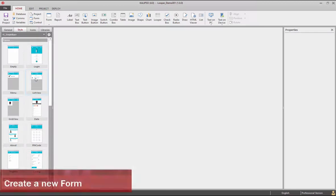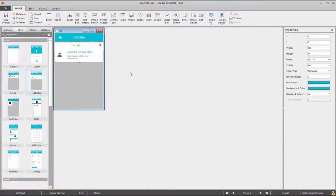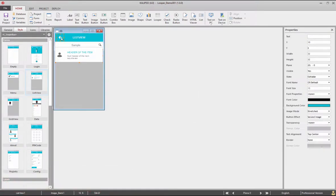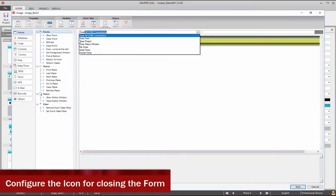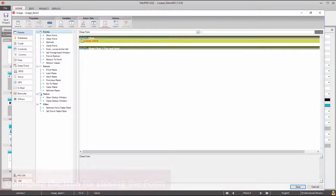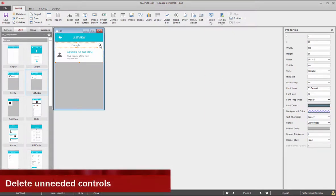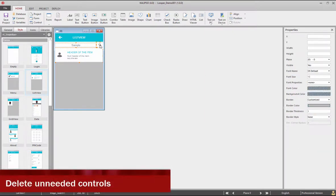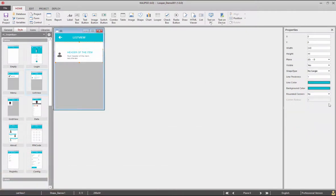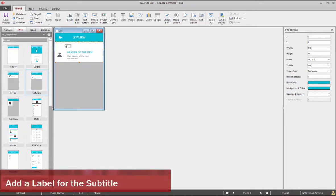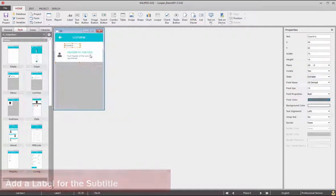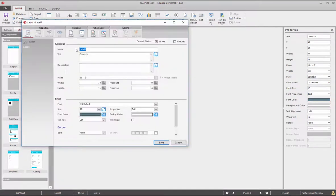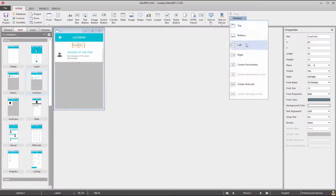Create a new form by double-clicking the list style. Configure the left arrow to close the form, delete controls that won't be needed, add a label for the subtitle above the looper, name it countries, now center it.